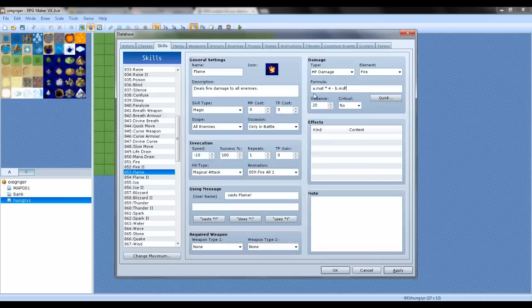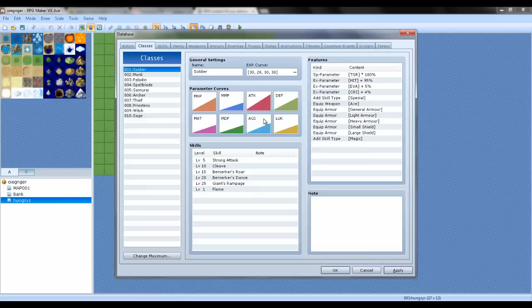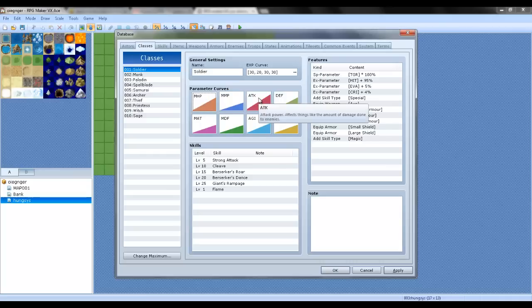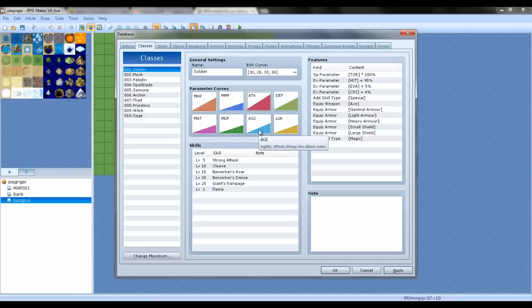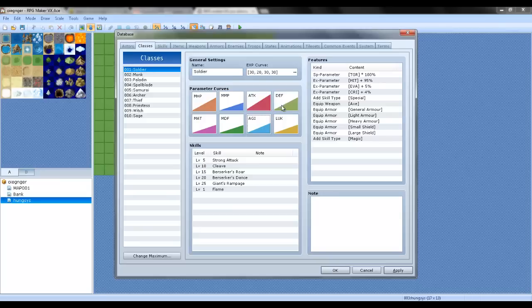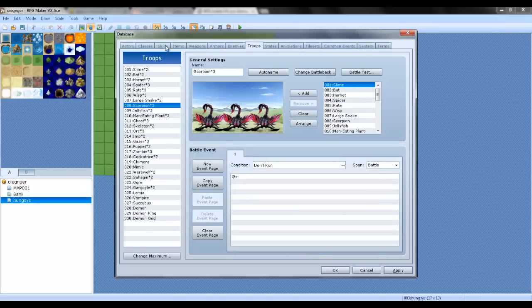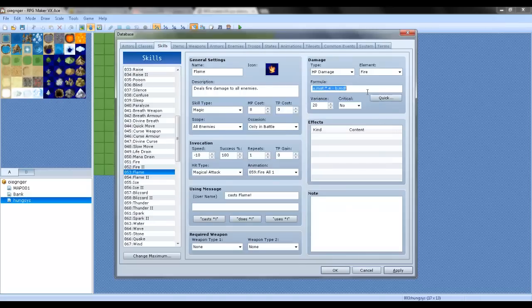MDF. If you're confused about MAT, MDF, just go over here to the skills and classes, and you can see all of them. MAT is magic attack, MDF is magic defense, MMP is max MP, MHP is max HP, ATK is attack, AGI is agility, and agility is speed. Luck is LUK, Defense is DEF. I'm gonna go back to skills.